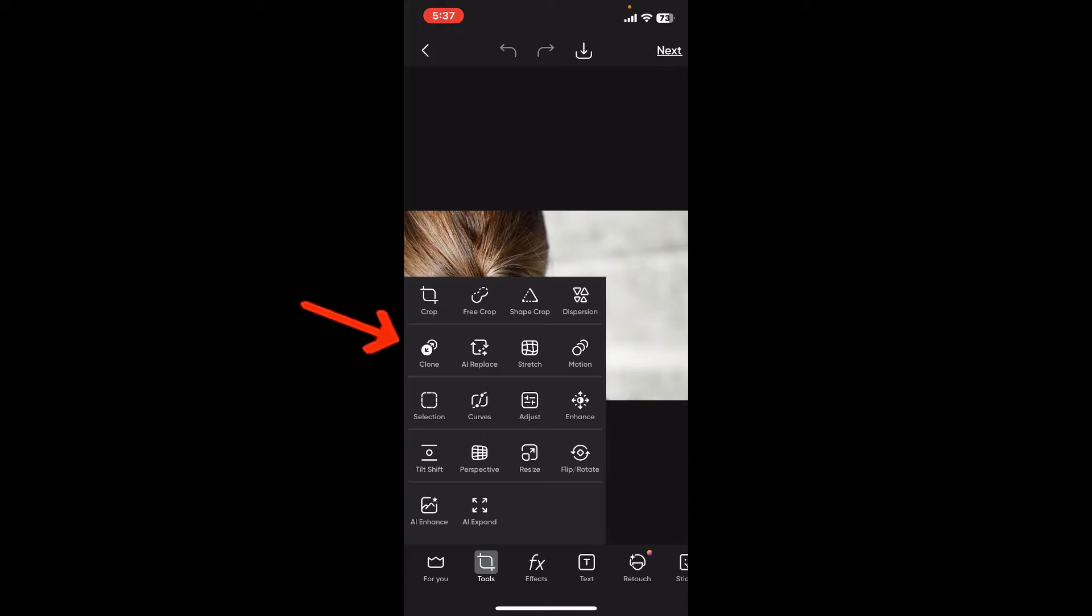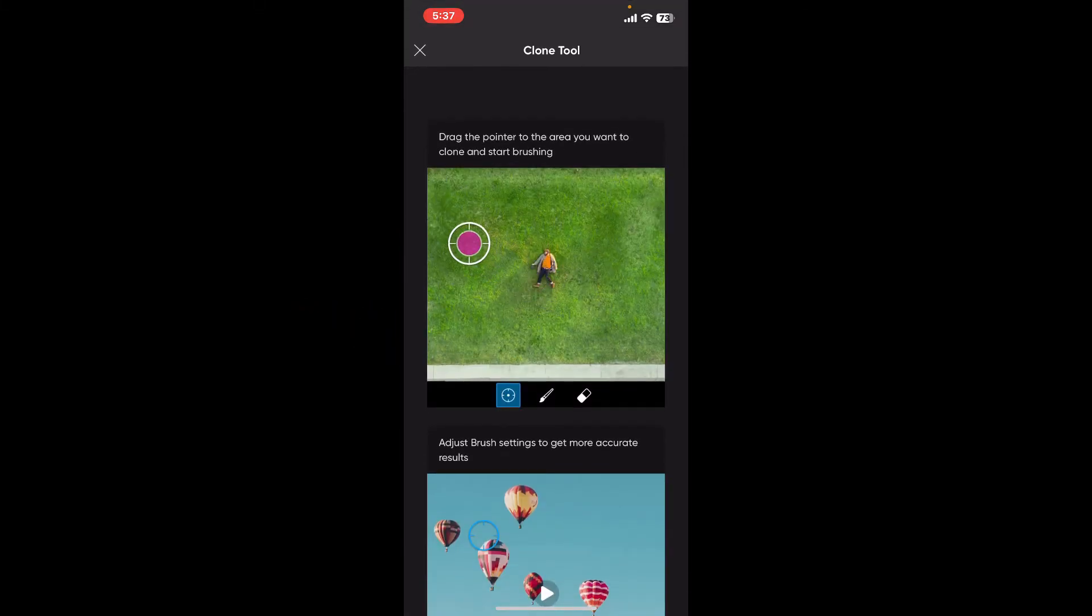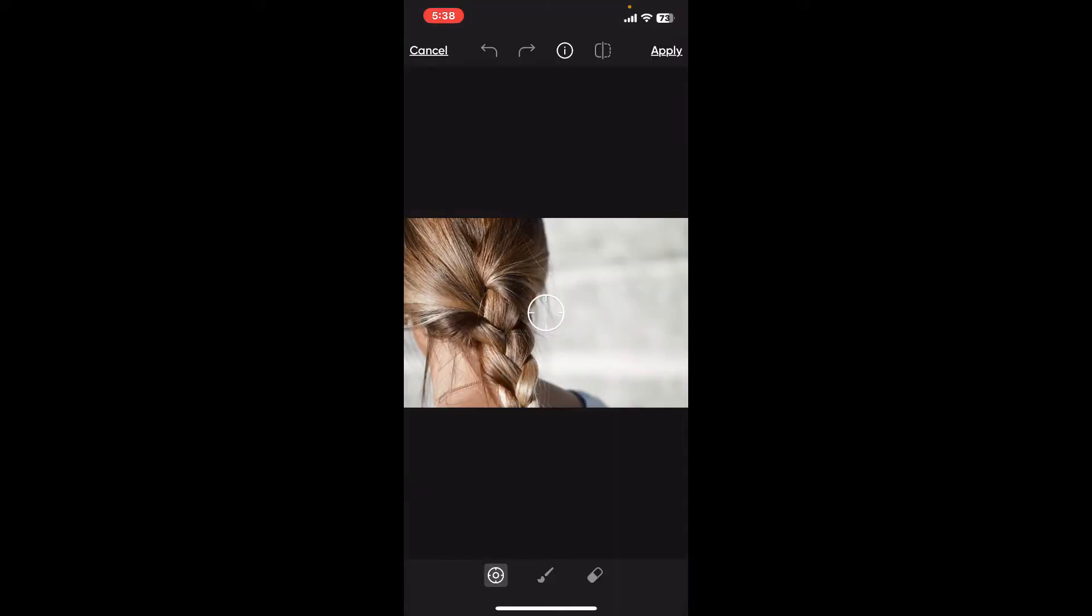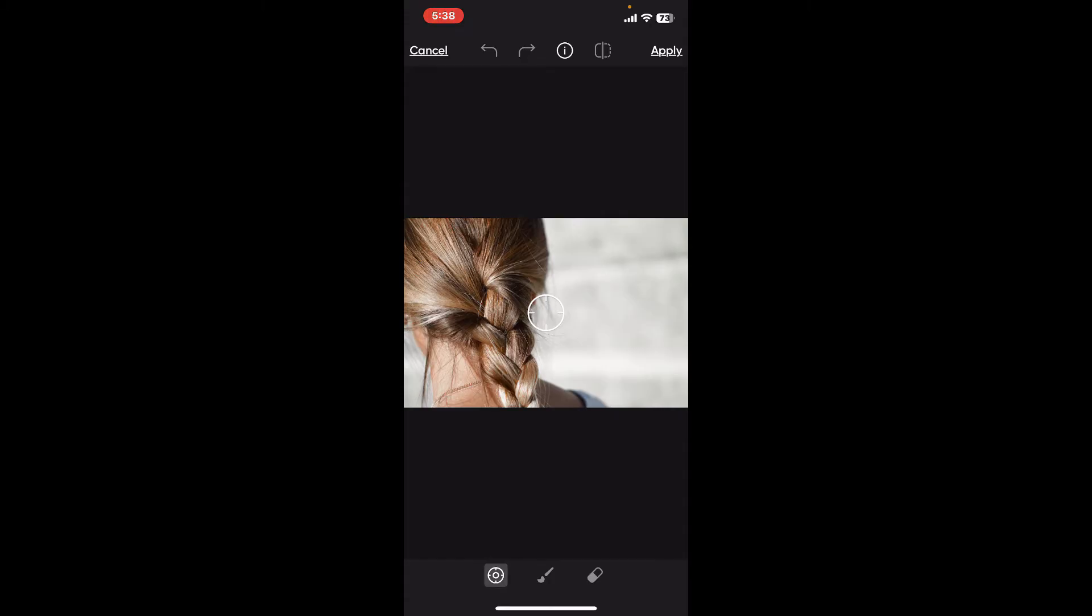After you select the clone option, you will be able to see this tutorial where you can know how you can use the cloning tool. Simply go ahead and adjust the size of the brush first by dragging the sliders right next to size.